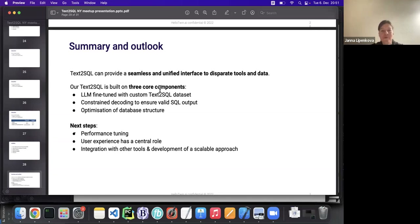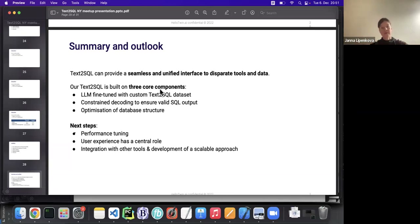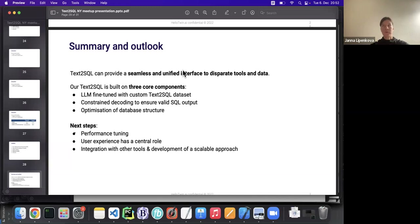Can the solution be hosted locally on-premise? The whole solution has a complex setup using Fivetran, Snowflake, and other external services, so as it stands it cannot be hosted fully locally. However, it would be possible to have your own Snowflake instance in your company cloud, which would be a more integrated solution where the data remains within the company infrastructure.